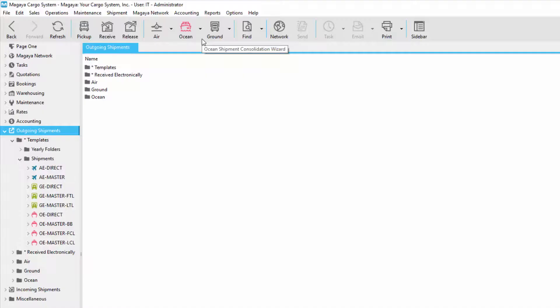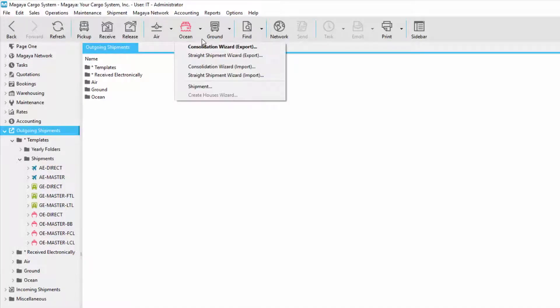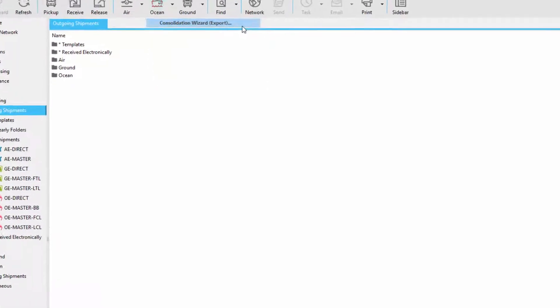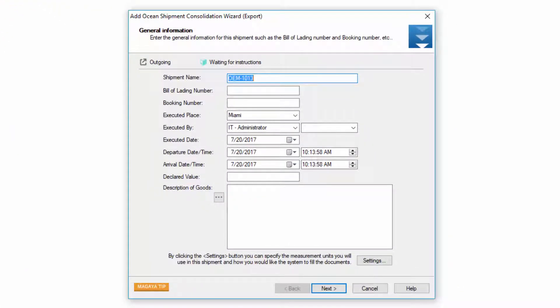Let's start by clicking ocean consolidation wizard export. The wizard has many different screens so we'll go through each one individually. The first one is called the general information screen, which is the information that's going to fill on your master shipment.